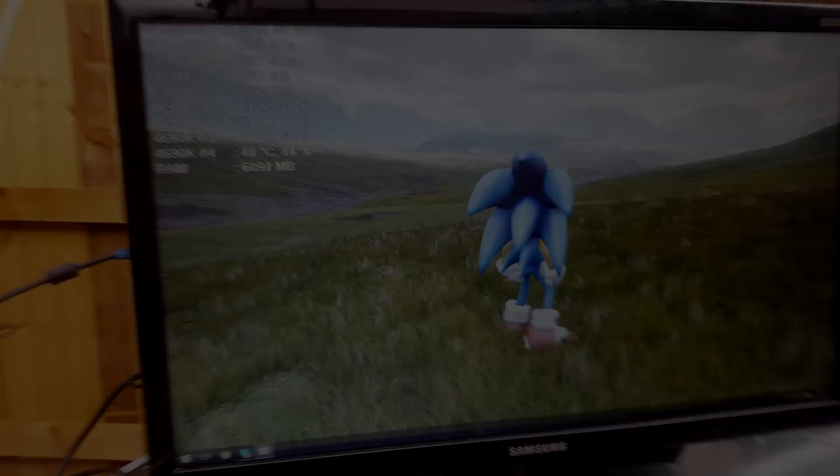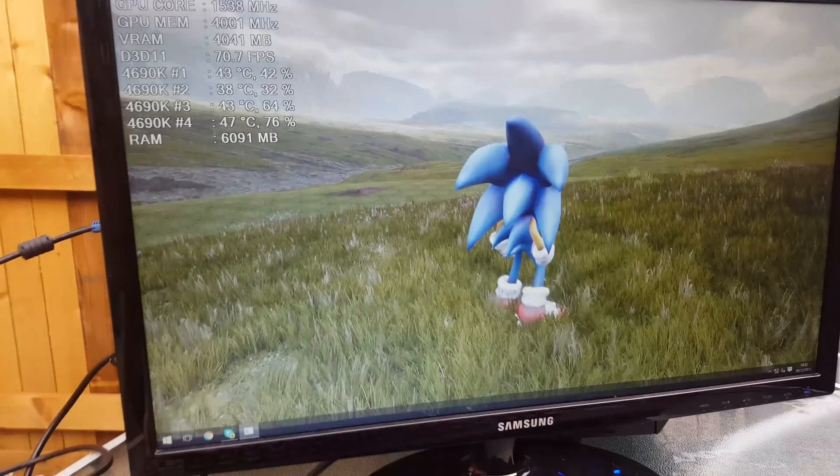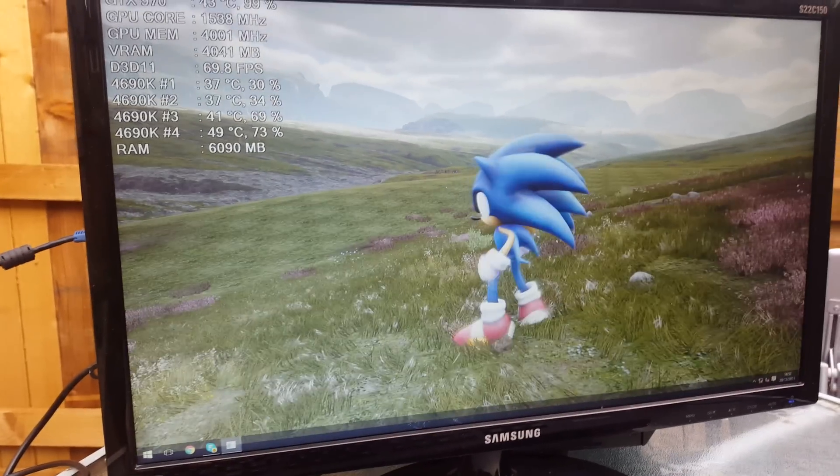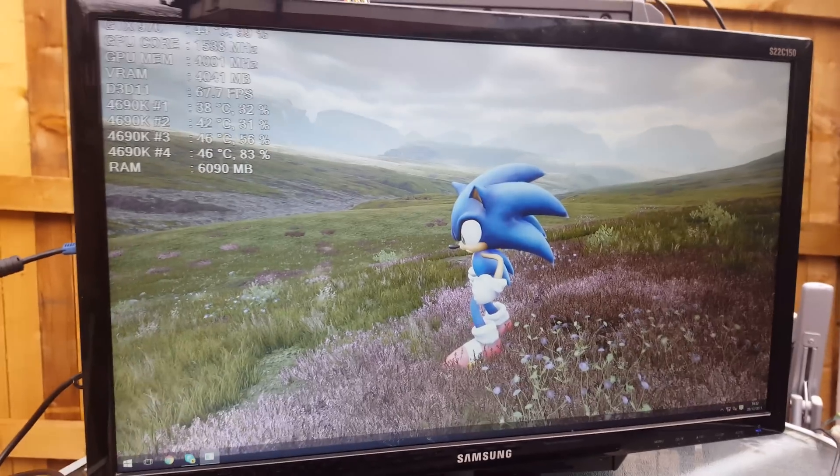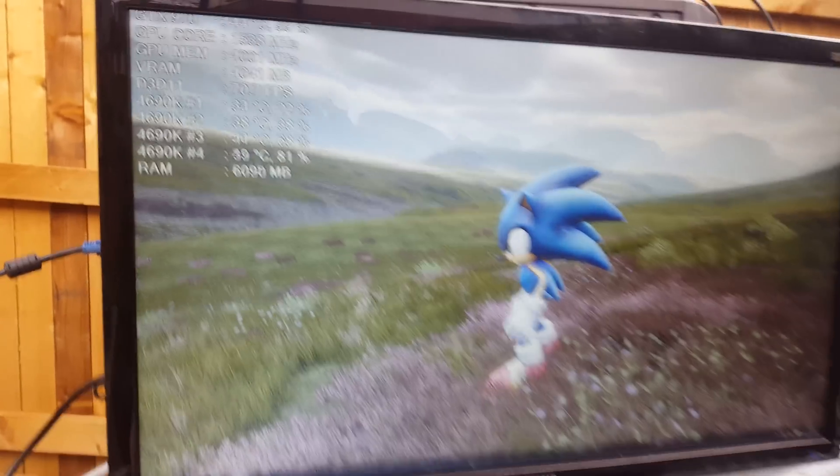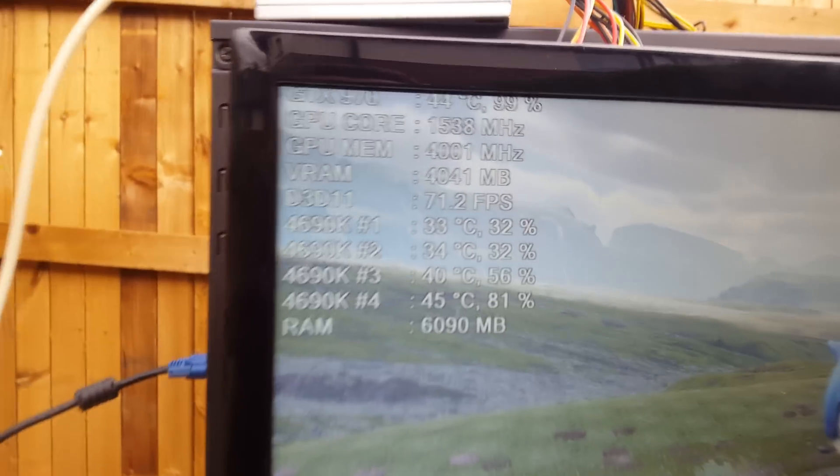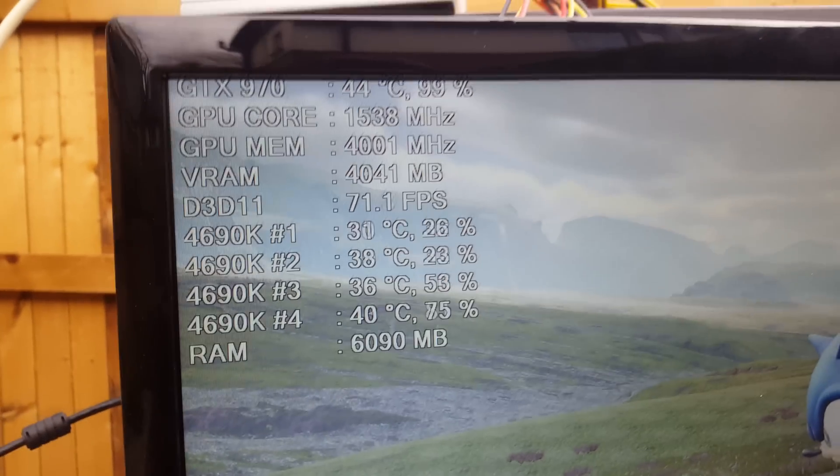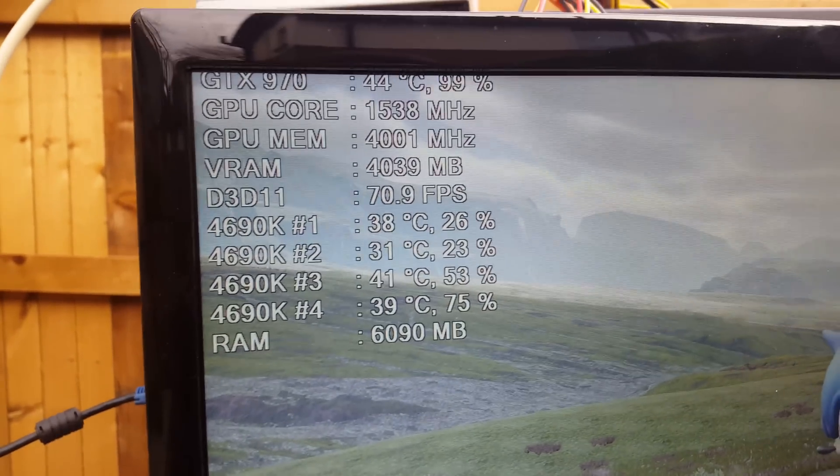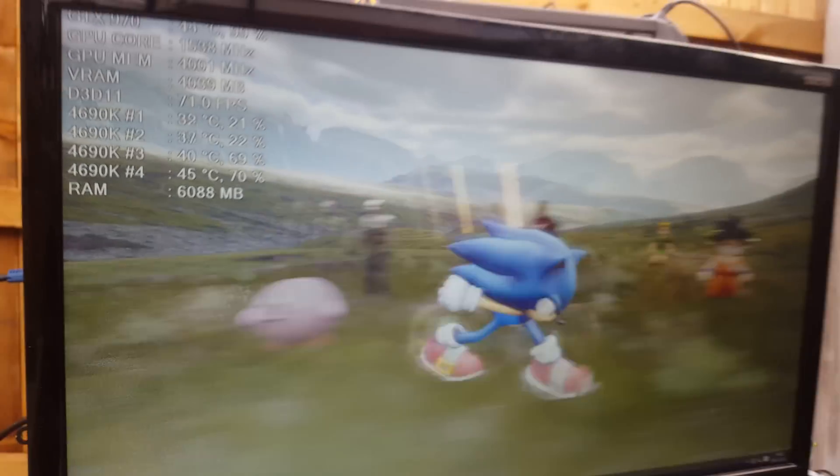Alright, so right now I'm on the Kite demo. I'll turn the overclocks down a little bit because those aren't really stable, but this is how much VRAM I'm using and there's no stutters.